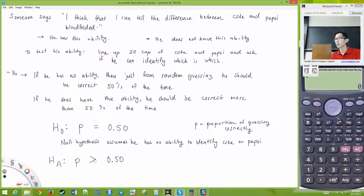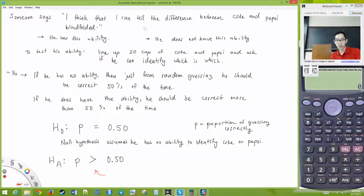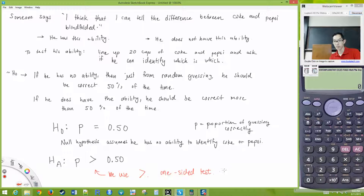Turning a research question into hypotheses is a very important step. If we can't do this step, the rest of our process will not be any good. Note that in this case, because the person is claiming they can tell the difference, we're doing 50% versus something over 50% — so we use a greater than sign. This means it is a one-sided test. Whenever you use the greater than sign or less than sign in the alternative hypothesis, this is known as a one-sided test.